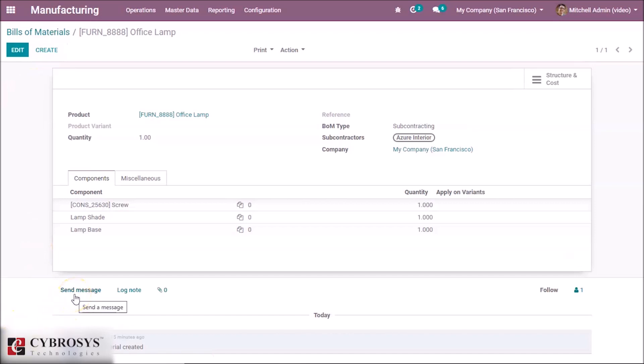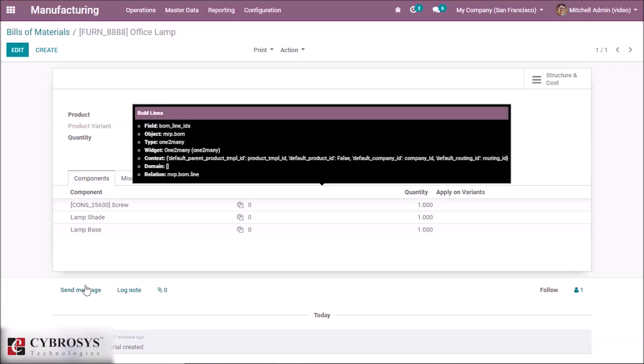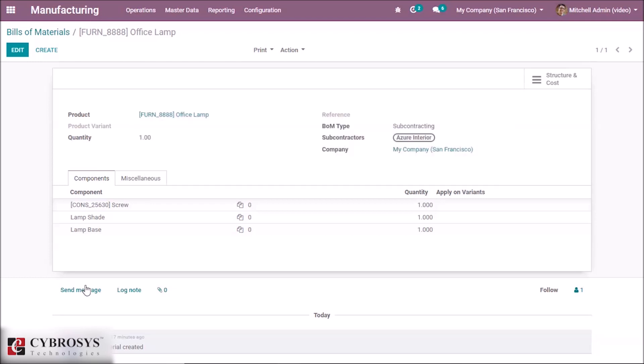Once configuration is done, you will have to receive the subcontracted product in your stock. Odoo will decrease the number of raw materials at the subcontracted place and increase the number of finished products in your place. When you validate the reception of the product, you will have the possibility to record components which have been used in the manufacturing process — that is, you will be able to specify the lot or serial number when receiving the product, so that traceability is kept even if you don't manufacture the process yourself.